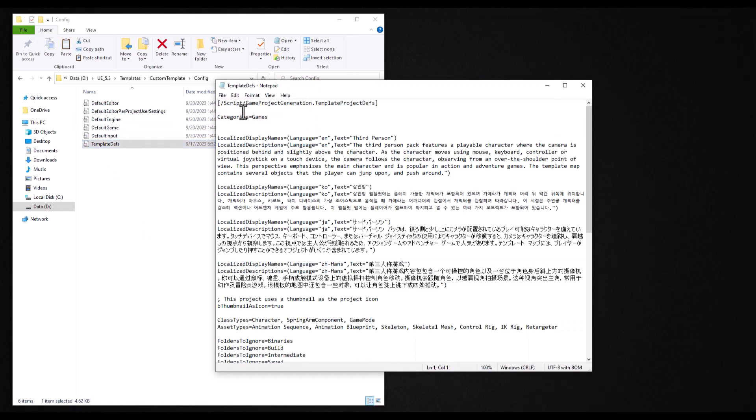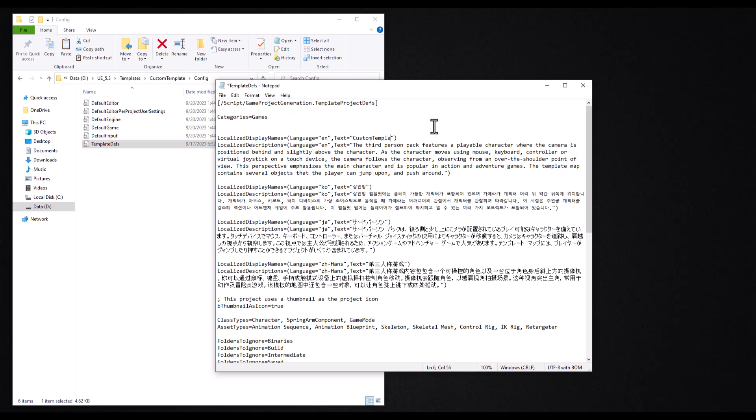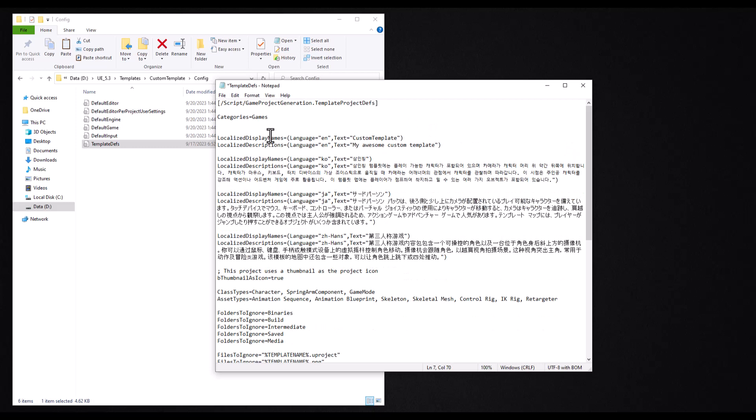Open the file with a text editor. Set the category of your template. For me, I leave it in the games category. Change the name to the name of your project and you can change the description also. Make sure to save the file.